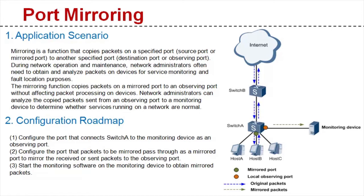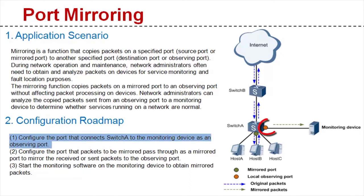Now we're going to learn how to configure the port mirroring function. The port mirroring function is easy to configure and requires just two steps. Step one, configure the port that connects the switch to a monitoring device as an observing port.